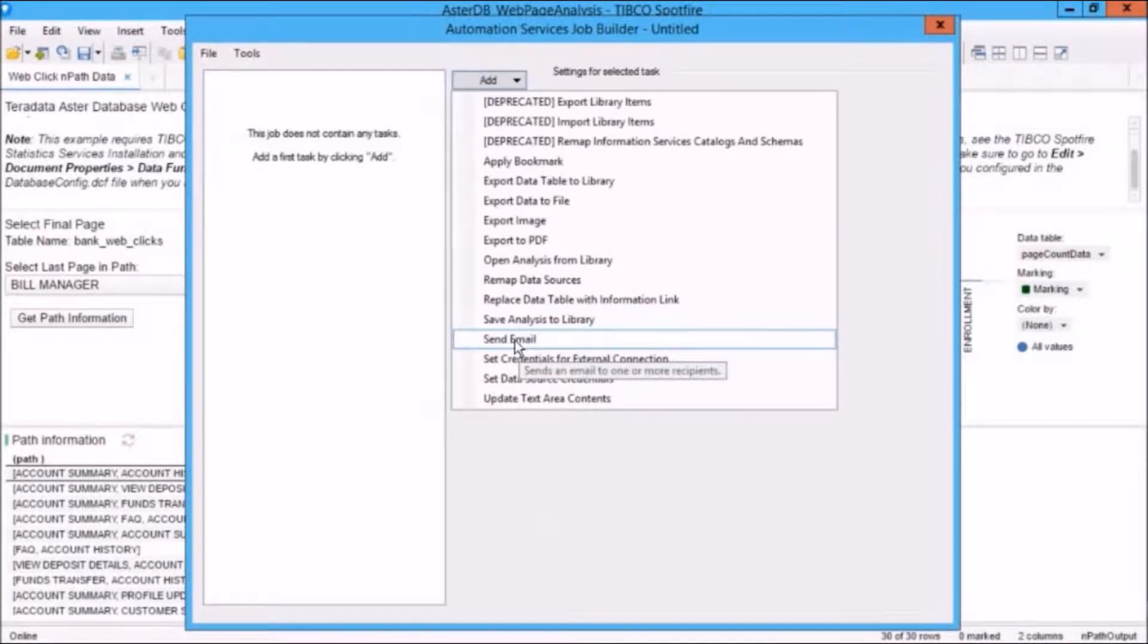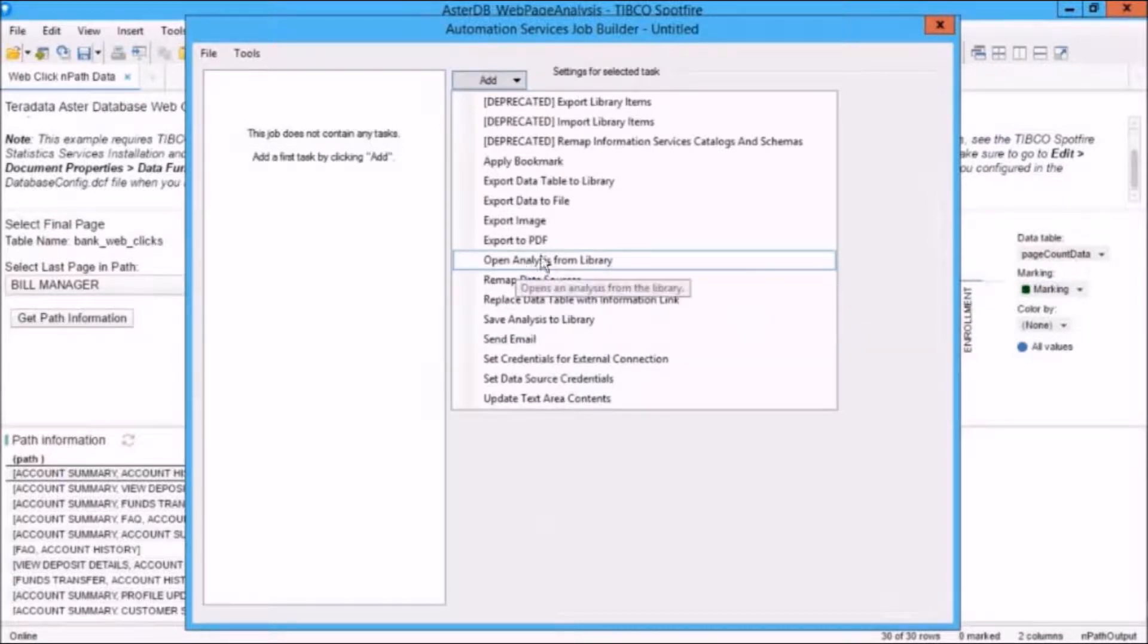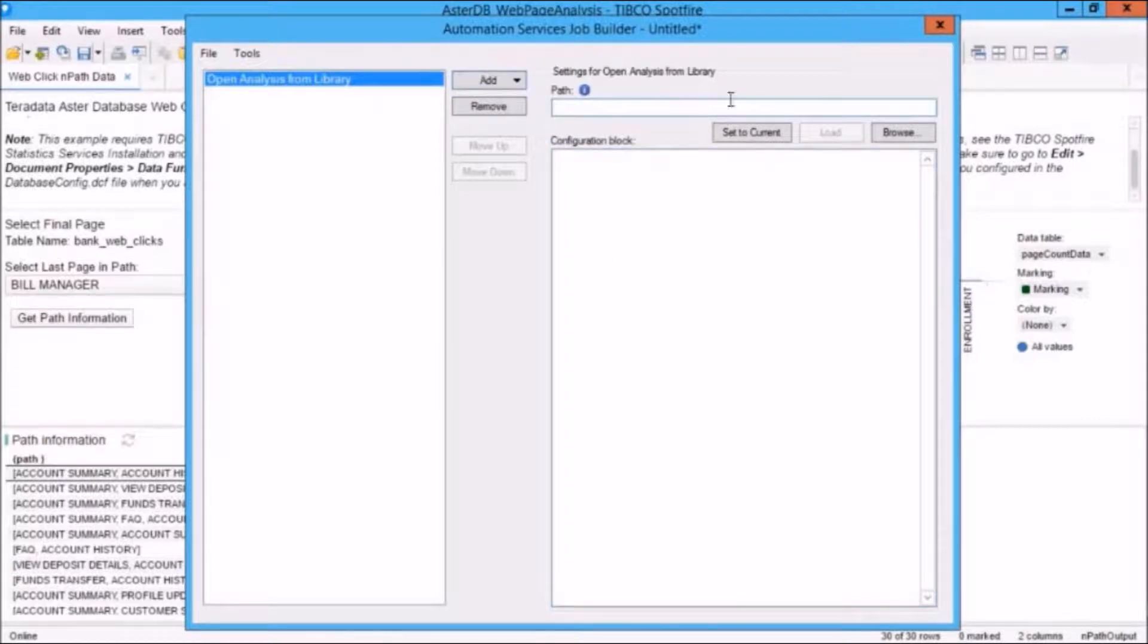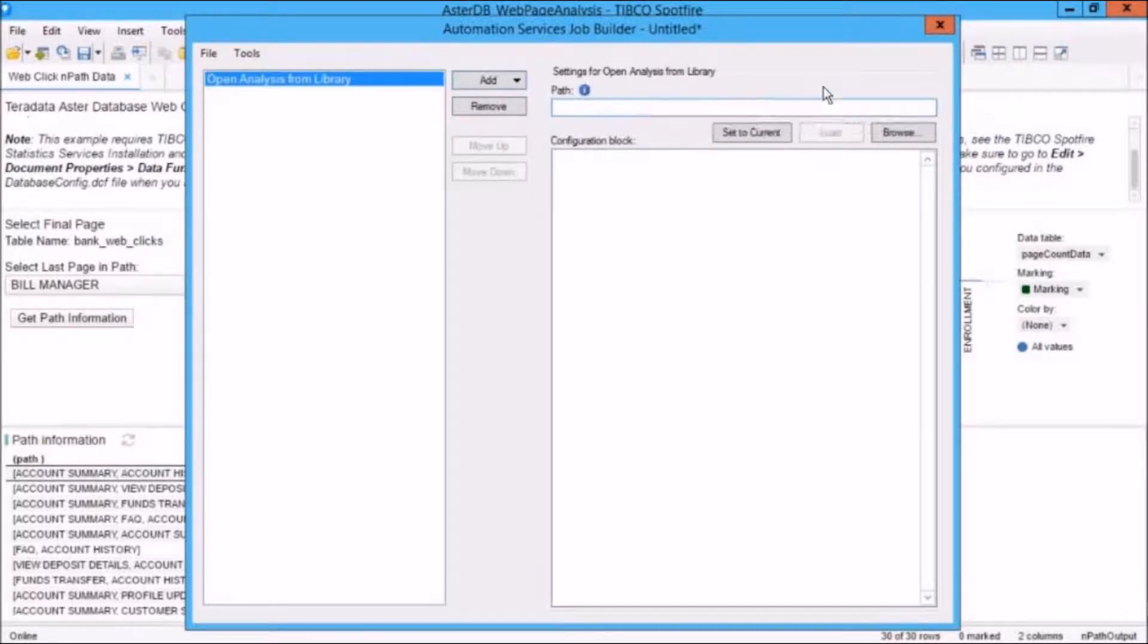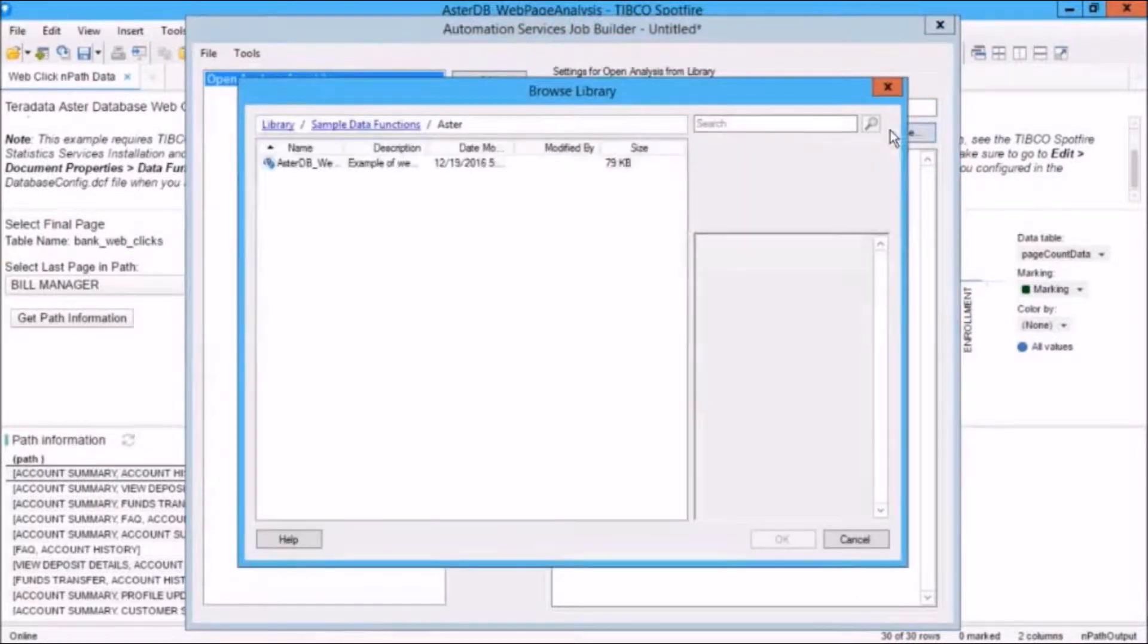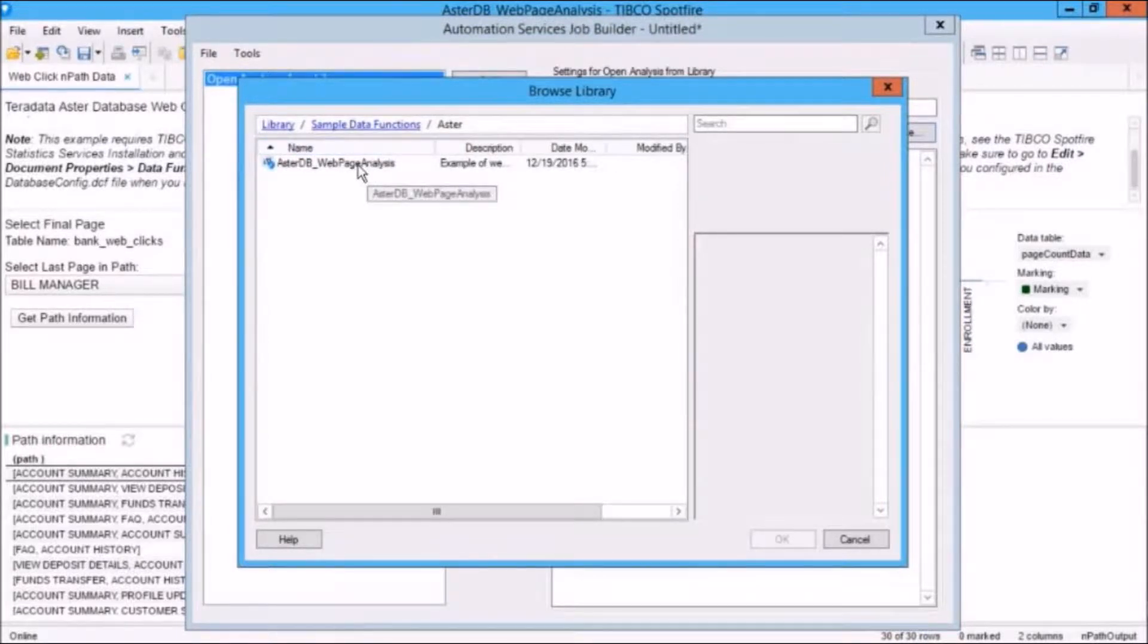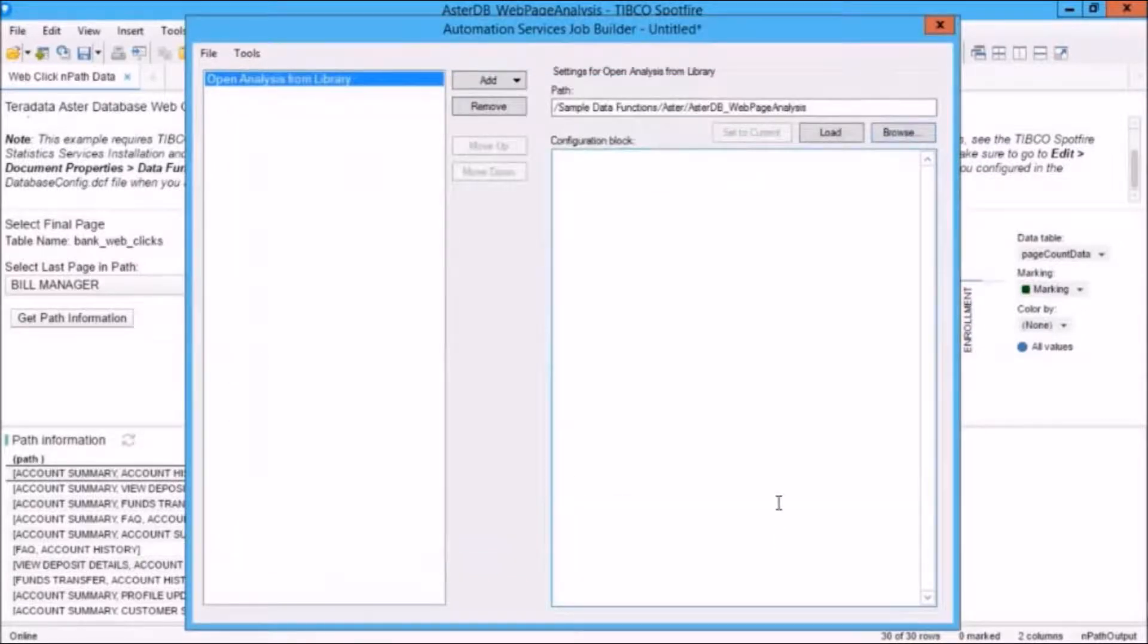Selecting a task opens a configuration dialog. So let's click on Open Analysis from Library. You'll see that we've got a dialog with the configuration details for this task. And this one's a pretty simple one. We're just going to specify a file from the library. Let's click on Browse. And here's the AsterDB Web Page Analysis that we have open right now. We'll click on that and click OK.